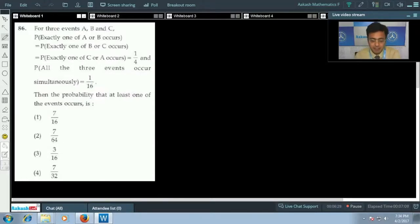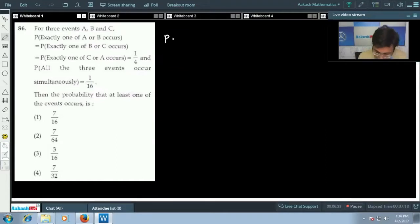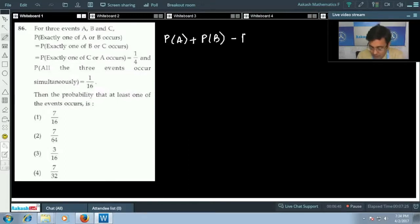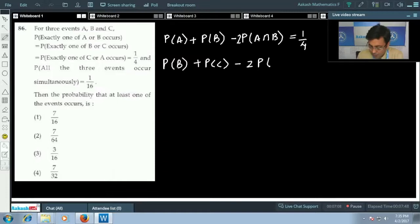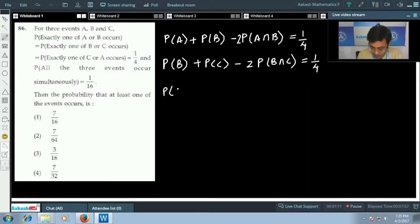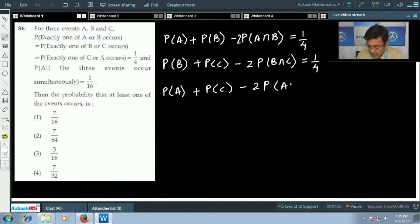Writing these statements mathematically: P of exactly one of A or B equals P(A) + P(B) - 2·P(A∩B) = 1/4. Similarly, P(B) + P(C) - 2·P(B∩C) = 1/4, and P(A) + P(C) - 2·P(A∩C) = 1/4.